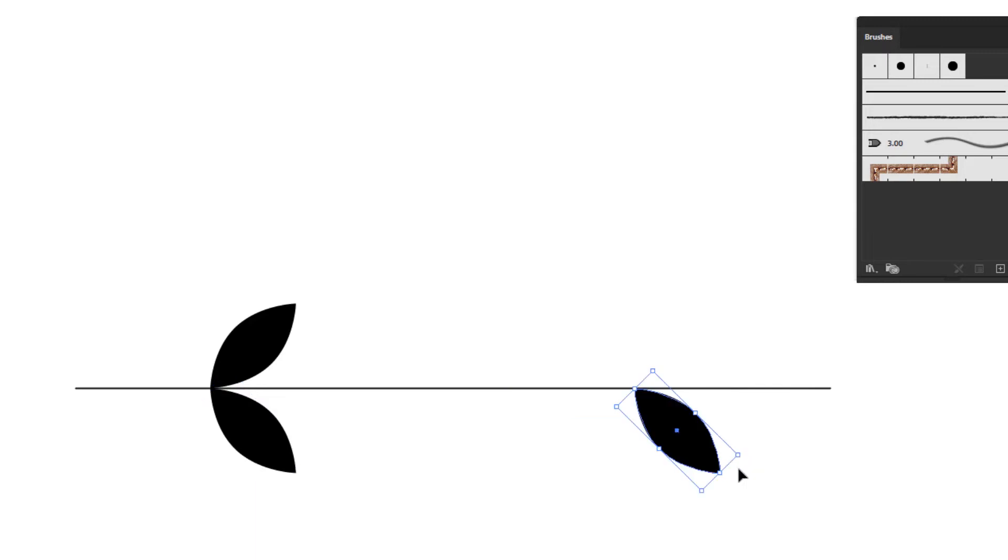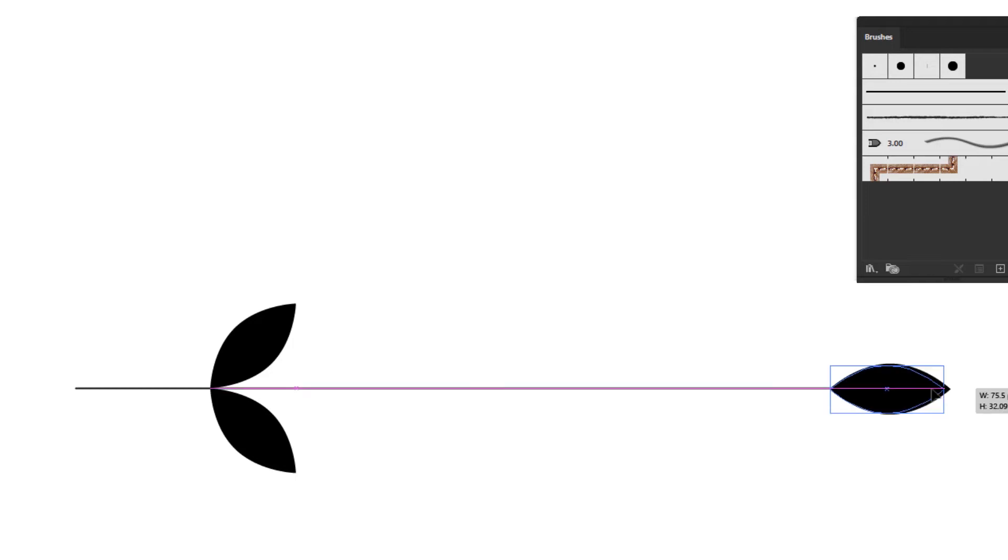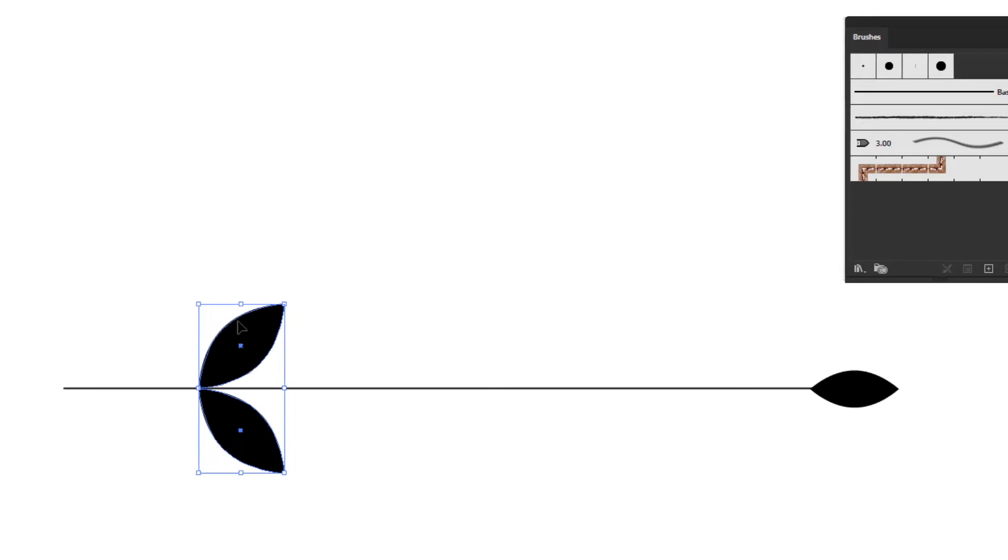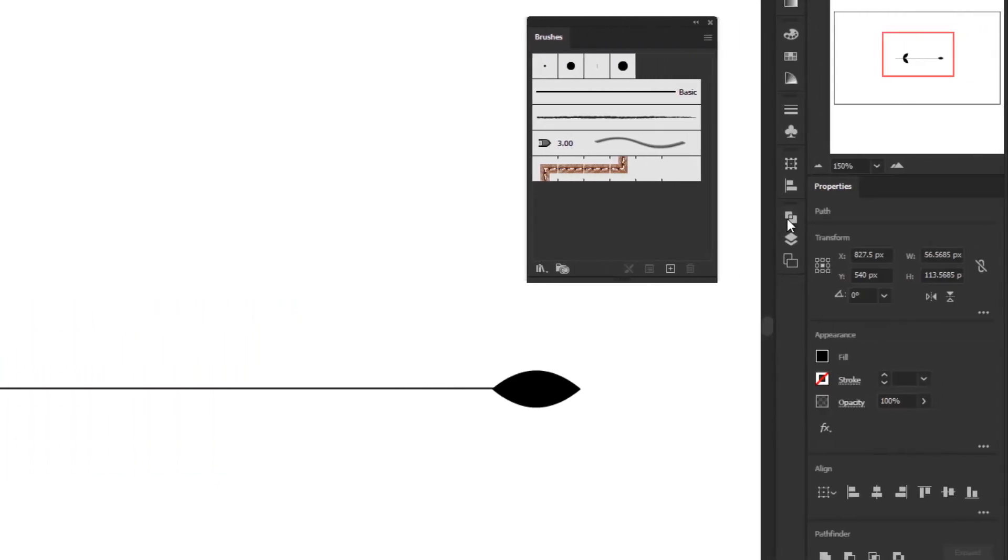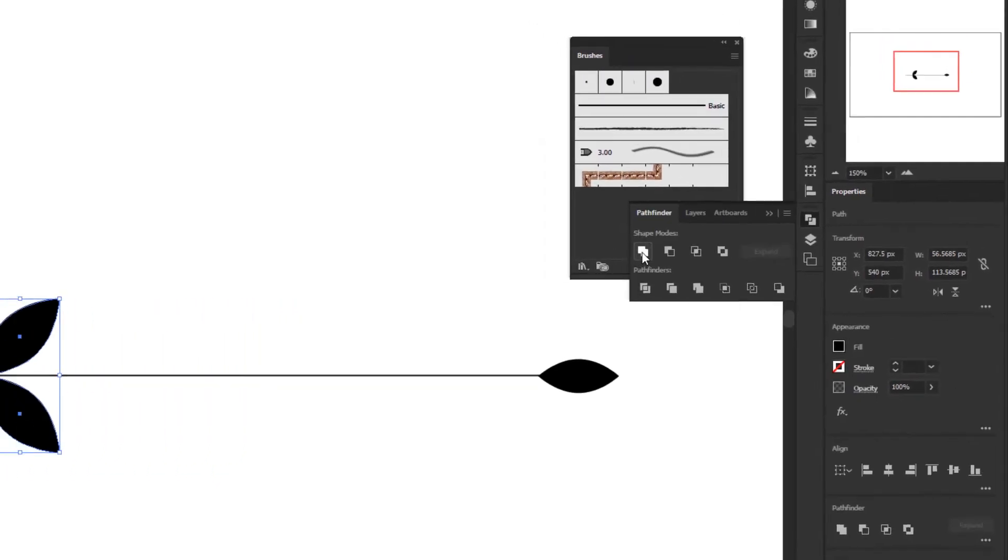Duplicate one of the leaves and rotate it back to 45 degrees, placing it at the end of the horizontal line and reduce the size.